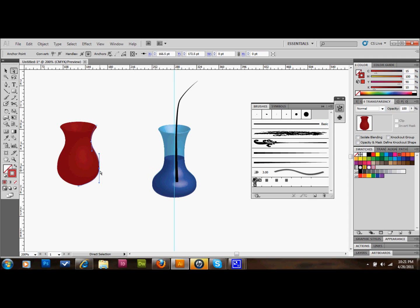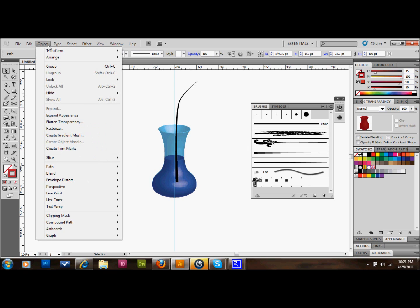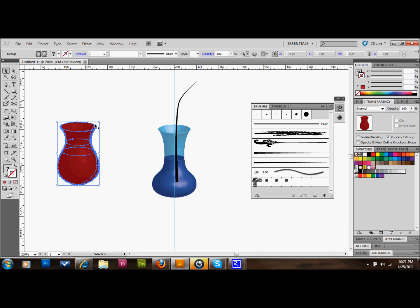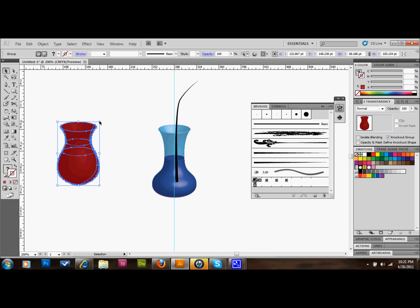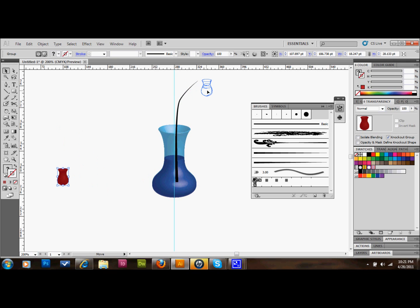I'll go to Object up at the top and do Expand Appearance. That'll just make it more easy to manipulate. I'll hold Shift and drag down on one of the corners, shrink it down. I'll hover over one of the corners and drag it over like that. So now we have this basic rose shape.